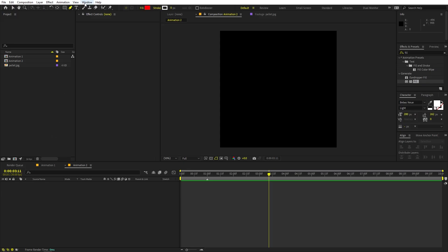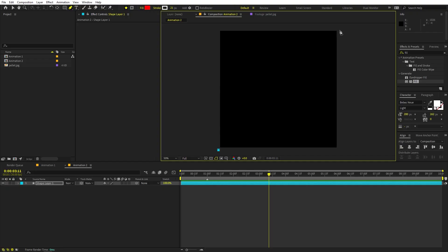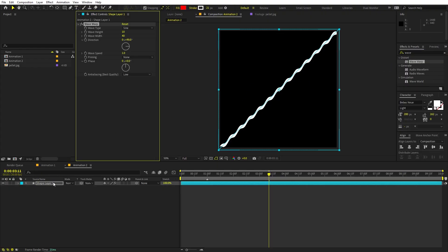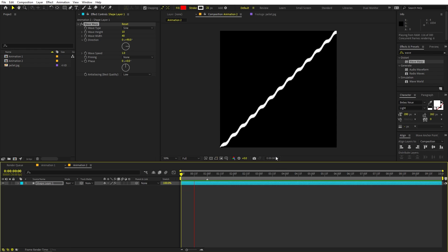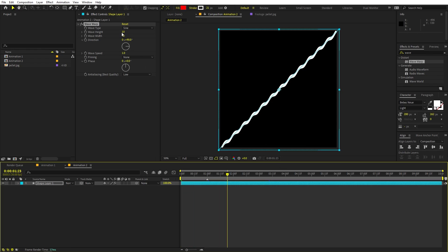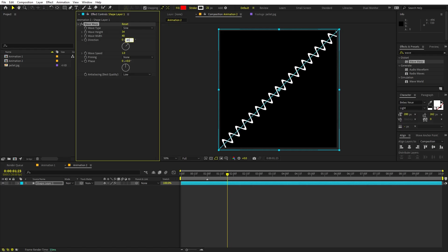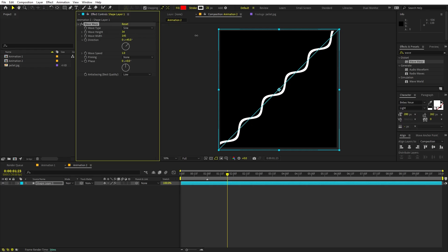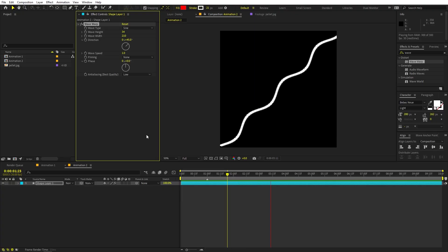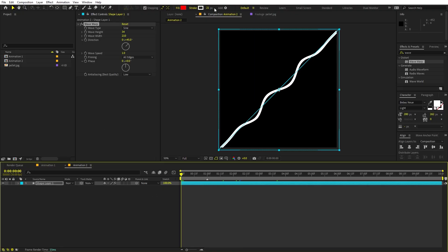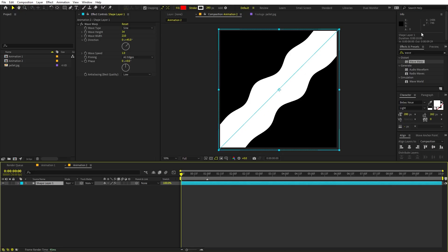Select the pen tool, enable stroke and set its width, then click to create a horizontal line. Apply the Wave Warp effect and drag it onto the shape layer. You'll see warping animation immediately. Adjust the height, set the angle to around 45 degrees, increase the width as desired, and set Pinning to All Edges. Now increase the stroke width to your liking.